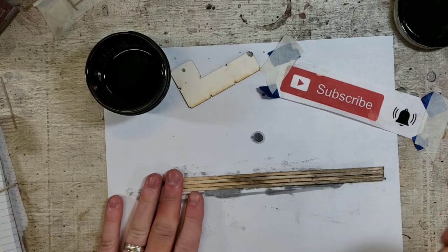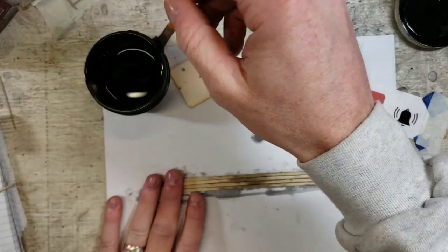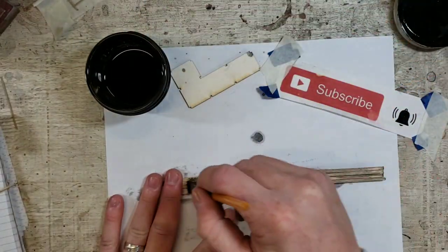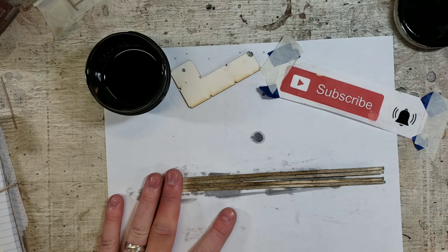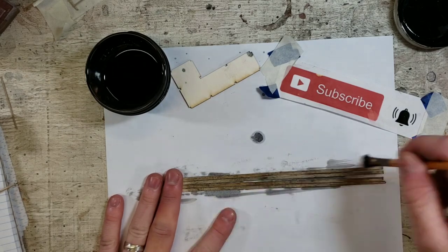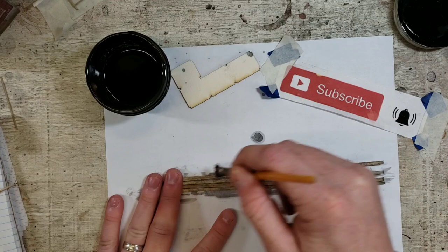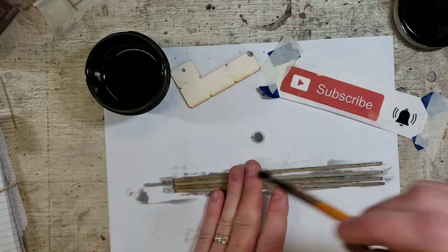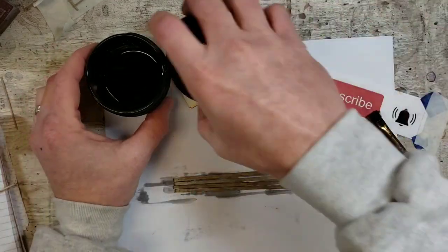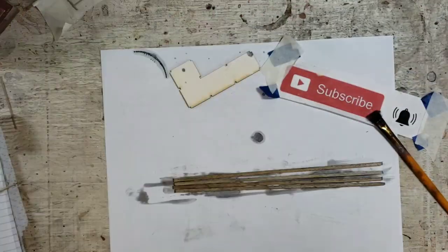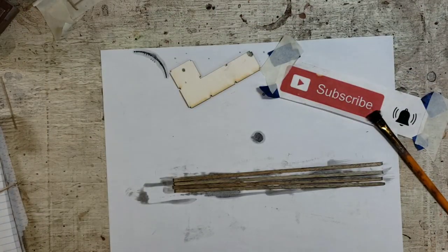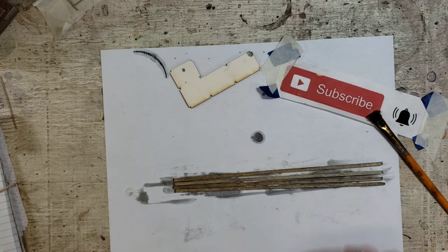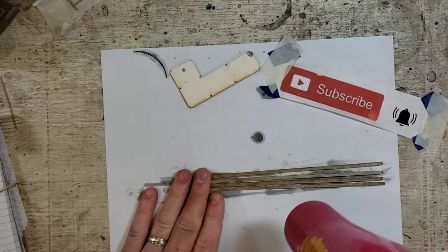Flip them over, do the same thing on the other side. We're going to sneeze maybe, feel a sneeze coming on. Oh man. All right, we're just going to work through that. Pardon me. All right, we got those stained. I'm going to cap off my India ink wash and we're going to quickly dry these.